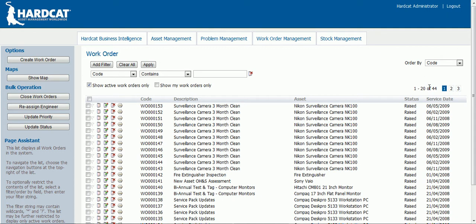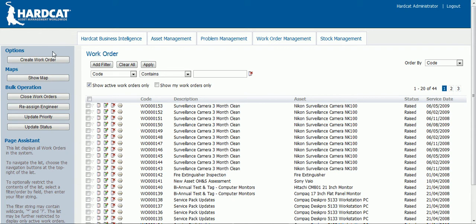You can navigate through the various different pages of work orders by clicking on the corresponding page number. Towards the left hand side of the screen you have various options. You can create new work orders, show the work order assigned assets on a map, and perform bulk operations. These operations can be customised to perform specific functions such as closing work orders, reassigning an engineer, updating the priority, or updating the status of all your work orders.